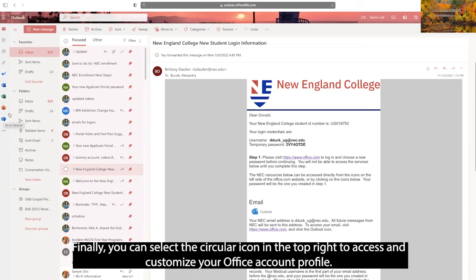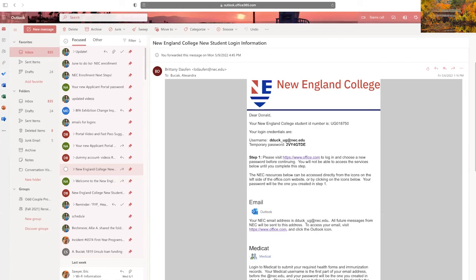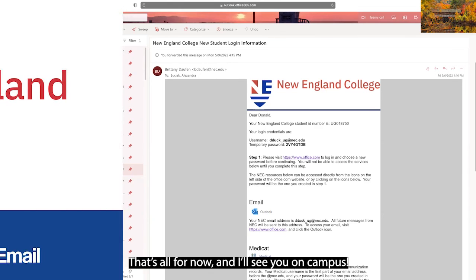Finally, if you select the circular icon in the top right, you can customize your account and access your Office account profile. That's all for now, and I'll see you on campus!